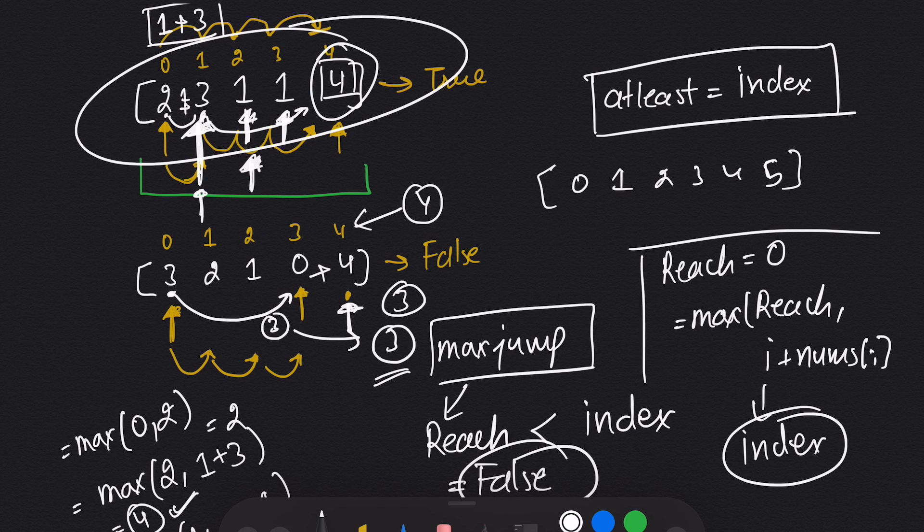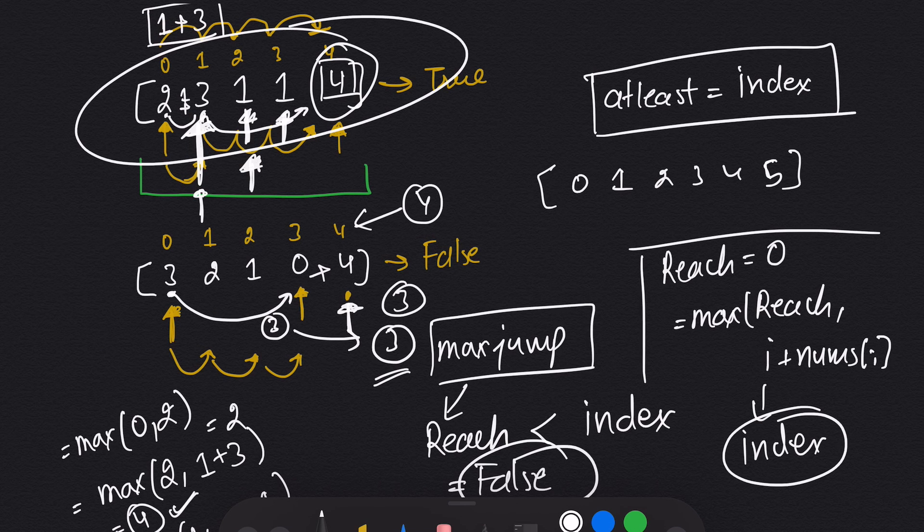Anytime our index is greater than reach, that means the answer is false. So let's move on to the coding part and let's see what is the code for this problem.